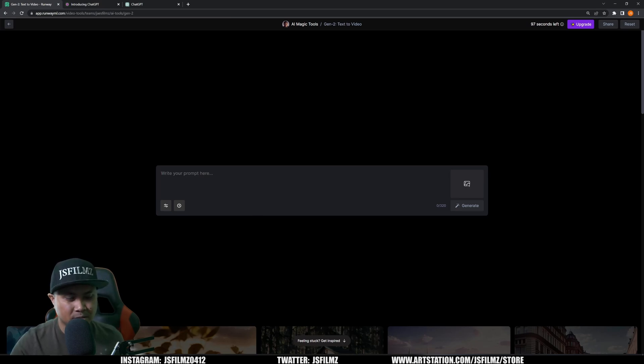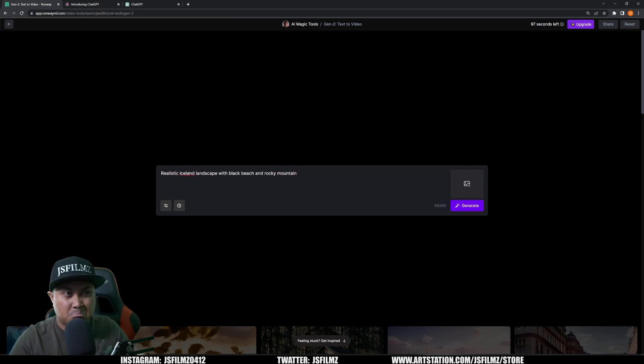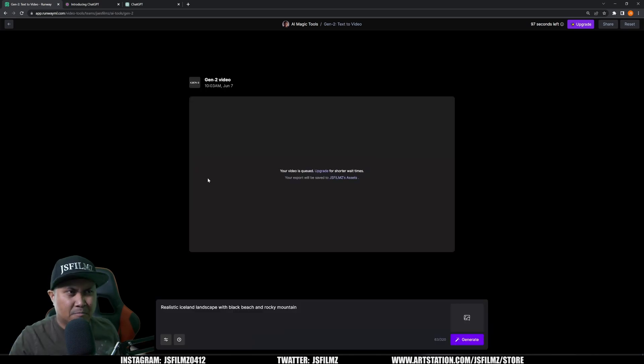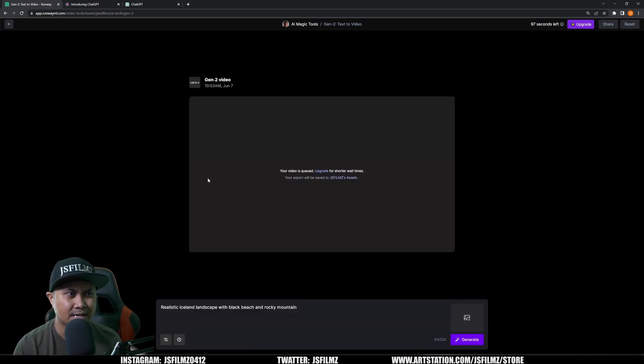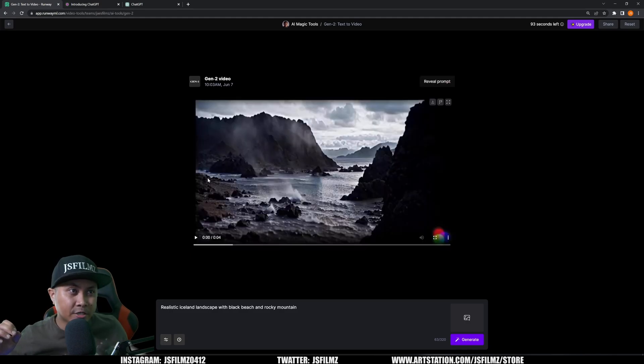And then we're going to be writing our prompt here. Now I'm not very good with prompts so I'm just going to say 'realistic Iceland rocky mountain,' press enter. That's going to generate and then we're just going to wait for this and let's see what this looks like. Okay, so it generated our video right now.